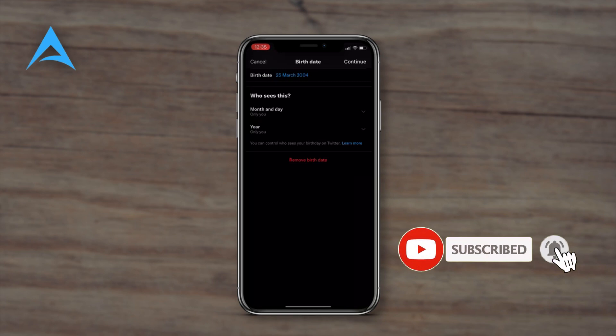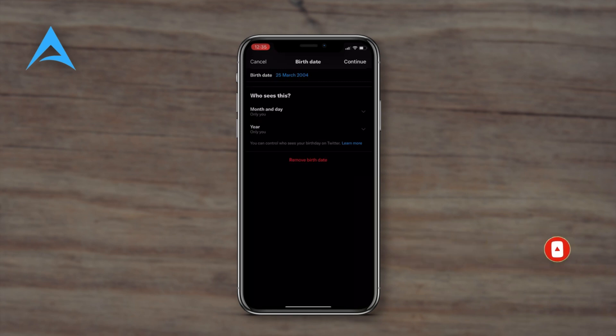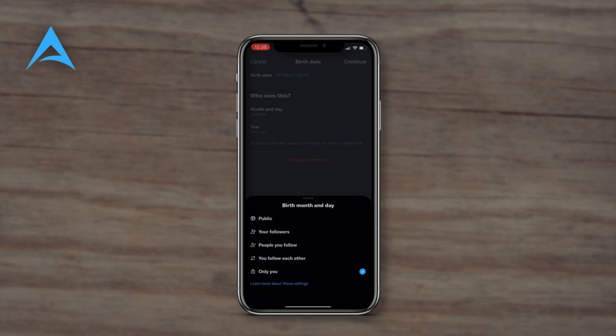Under the birthday change, you can make changes besides just changing the birth date. For example, you could change it so only you can see your birth date, or only people you follow each other with. In this case, I'm going to change it to only me.